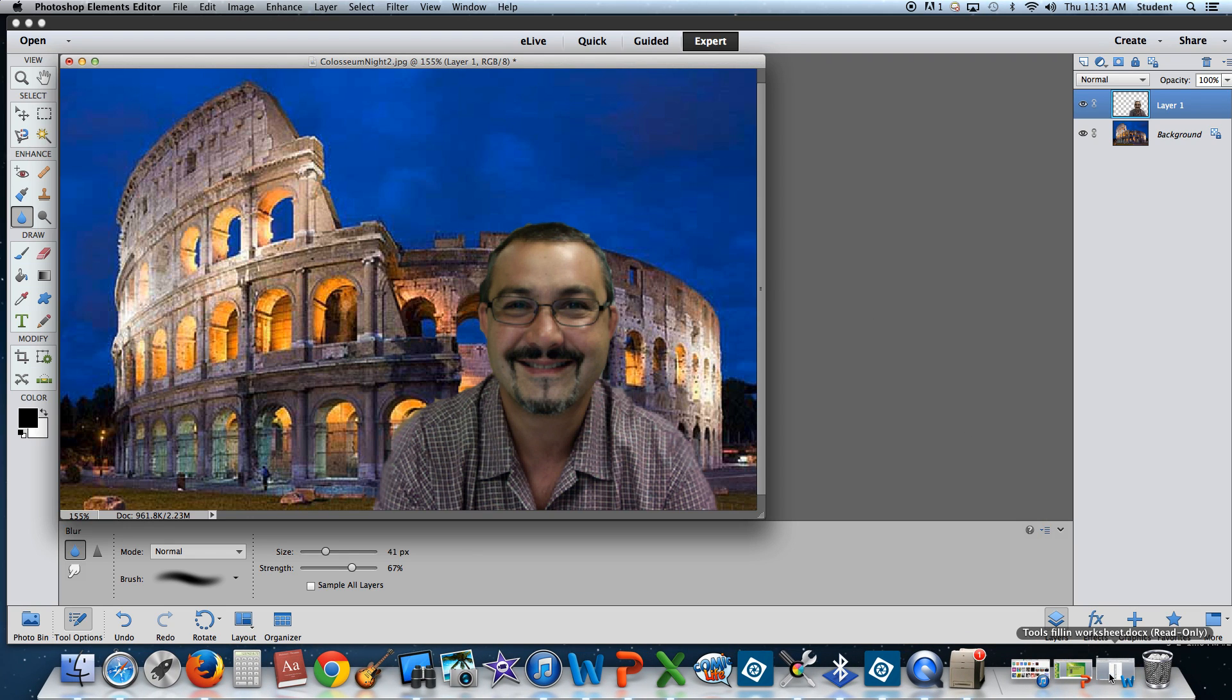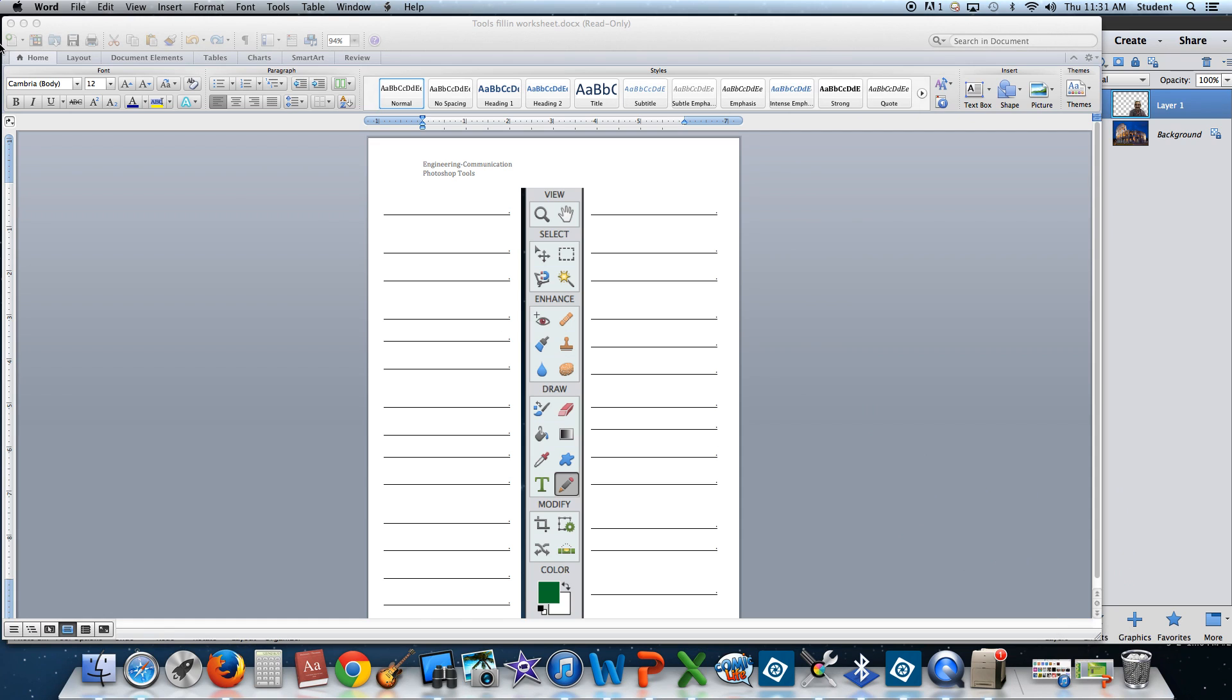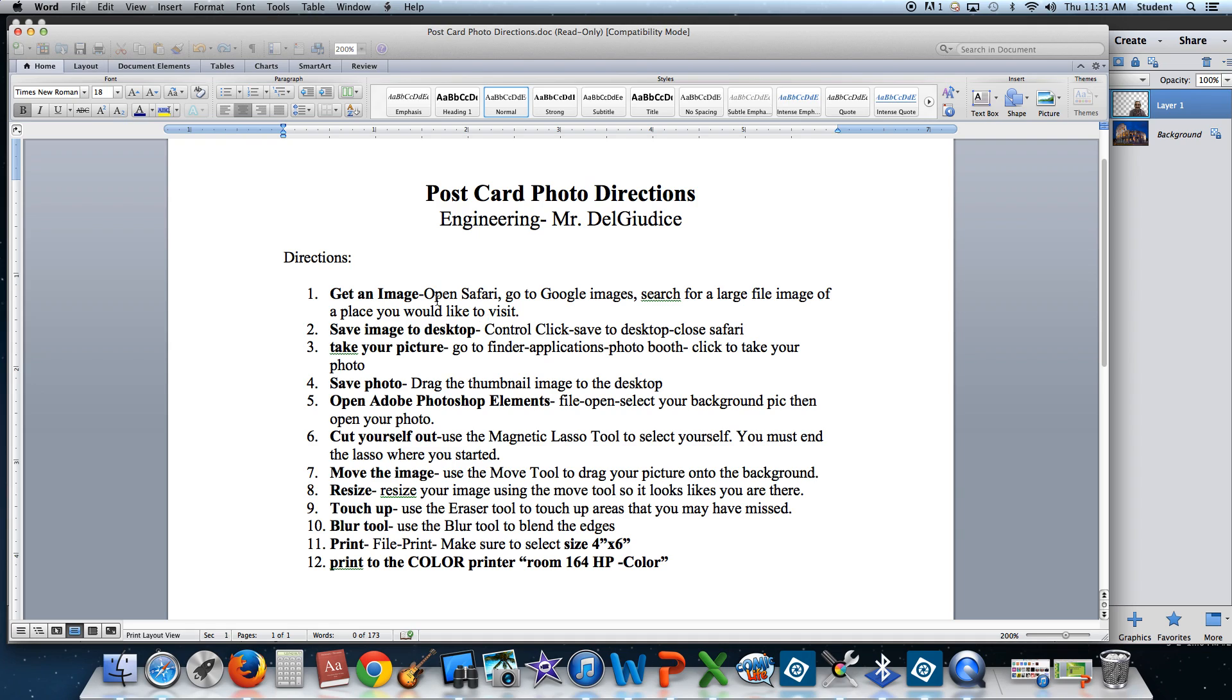So please keep in mind, you will have your toolbars to reference, as well as your directions in front of you. If you have any questions, please feel free to email me at ddeljudas at hampden.org. Thank you.